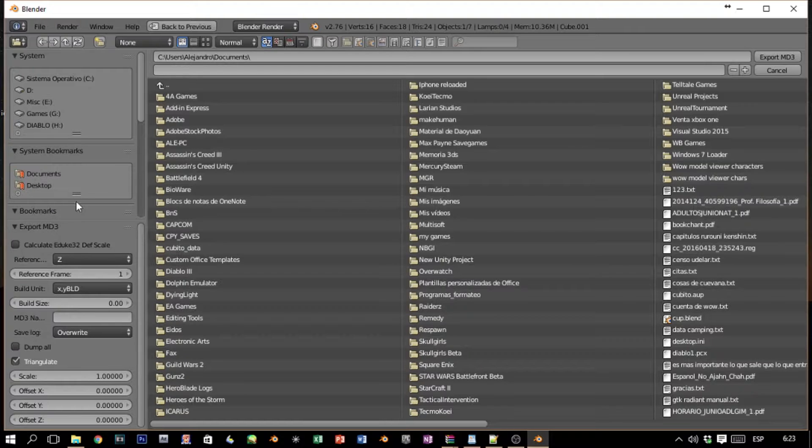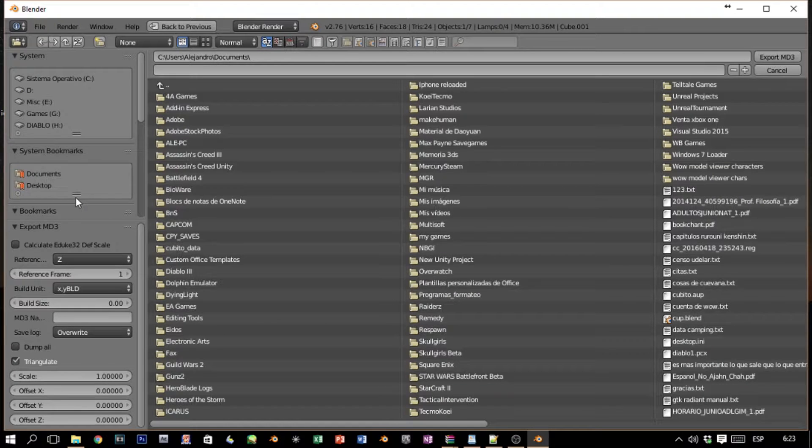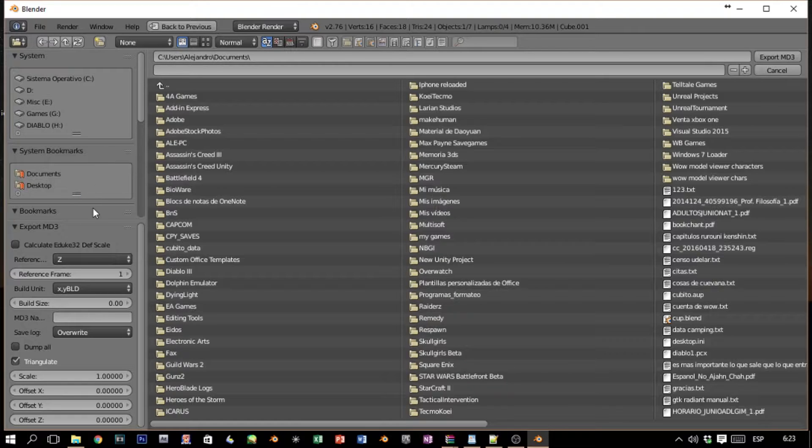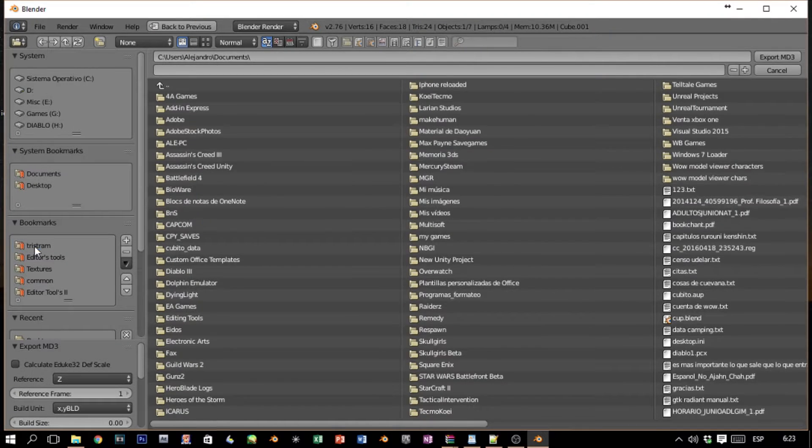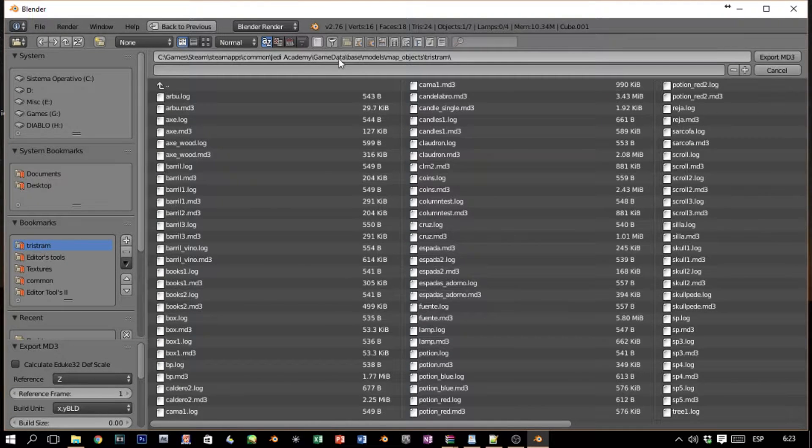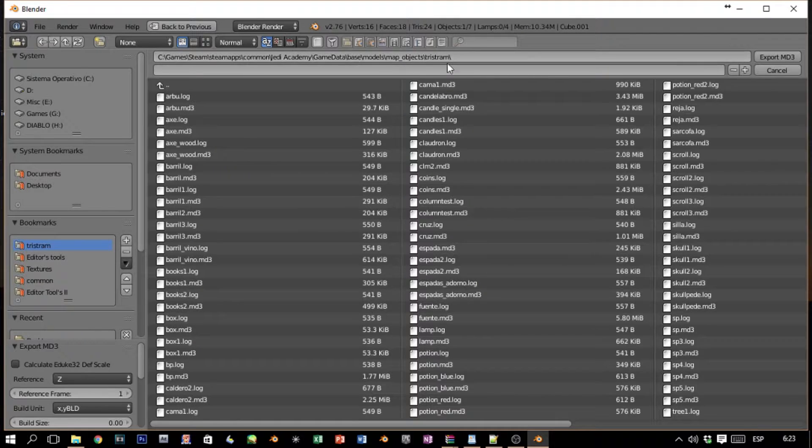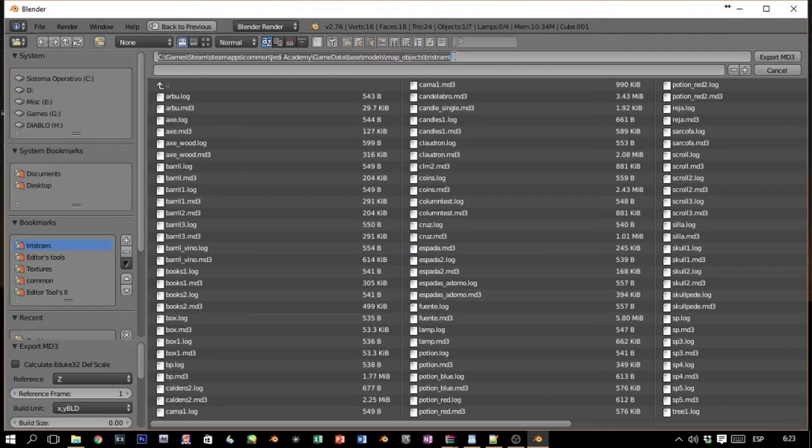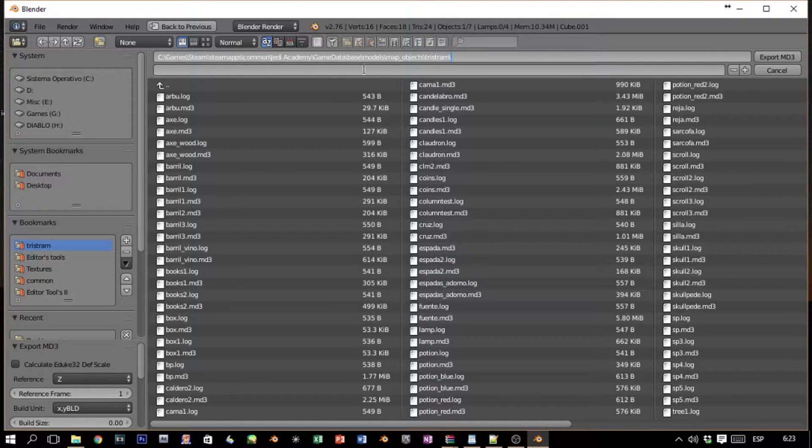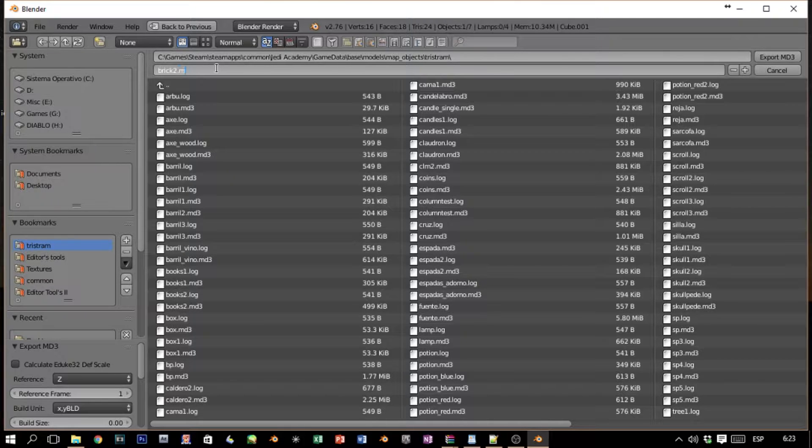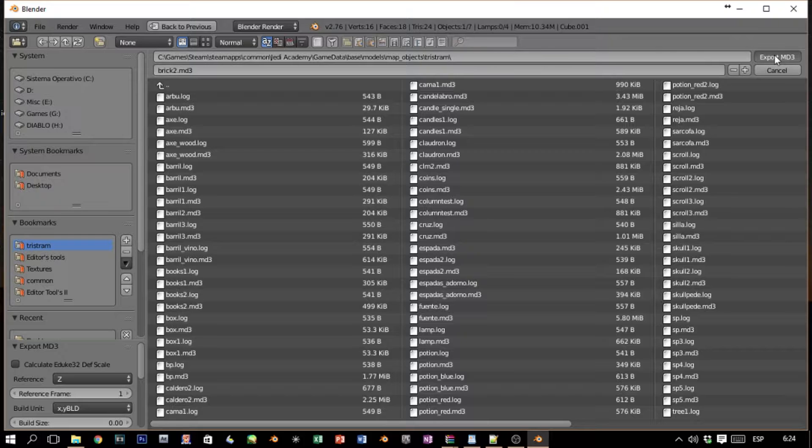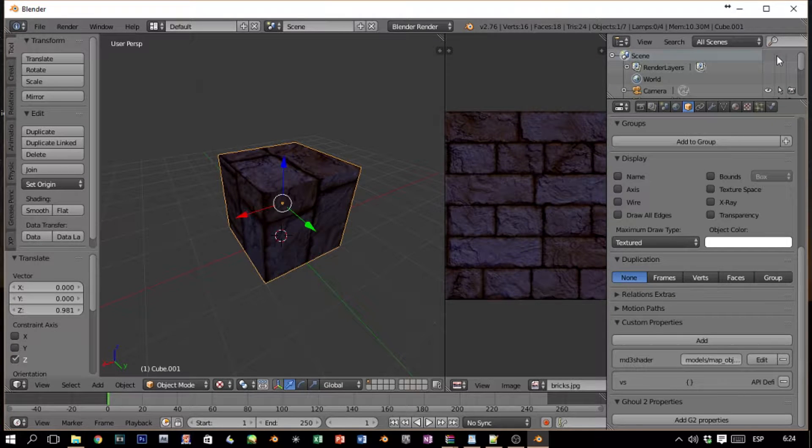Another tricky part here is we have to choose a folder. We're not gonna put the model into the pk3. We're just gonna put it in—in my case it's Jedi Academy base models/map_objects/tristem. This is the folder of the game actually. I'm going to name this brick2_horrible.md3 and we will export. And we cross our fingers. That's it.